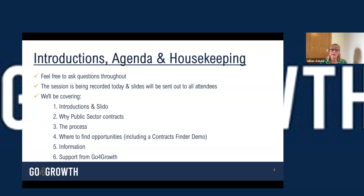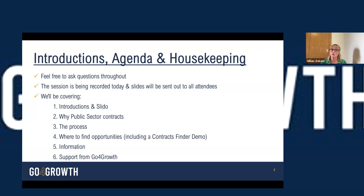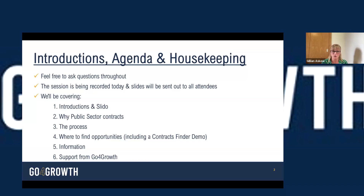We are on Zoom, so we have both the chat functionality and the Q&A functionality enabled today. If you wanted to introduce yourself and say hi, please feel free to do so on the chat. You can set that to either everyone or just host and panellists. If you have any questions, please feel free to pop them in the Q&A. I have set some time aside for questions at the end, but feel free to pop questions through whenever you want to.